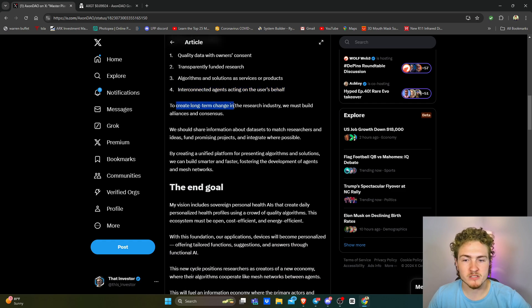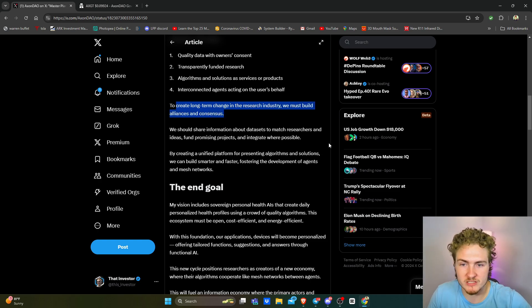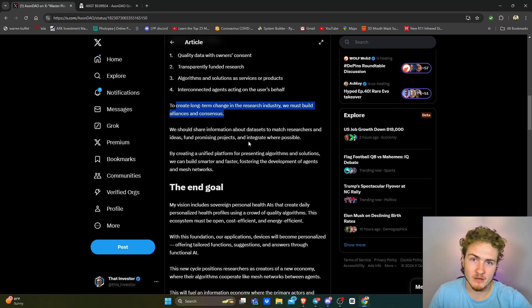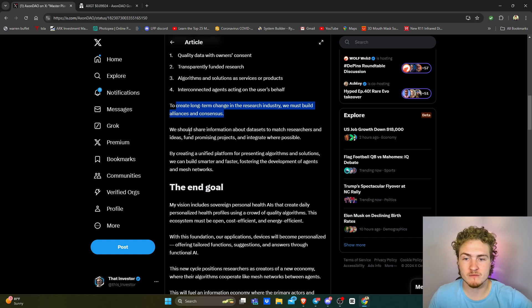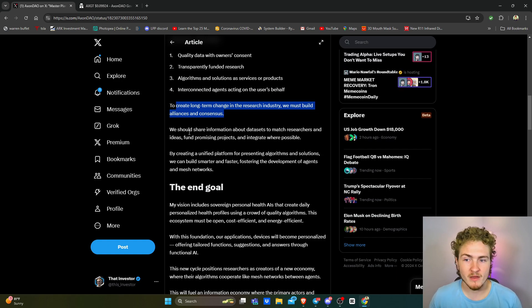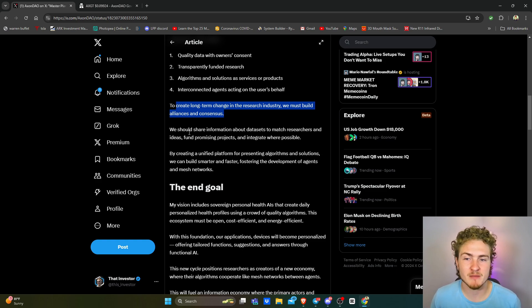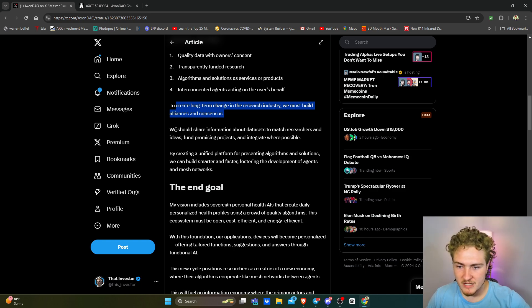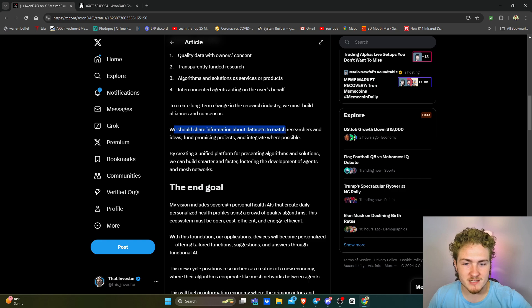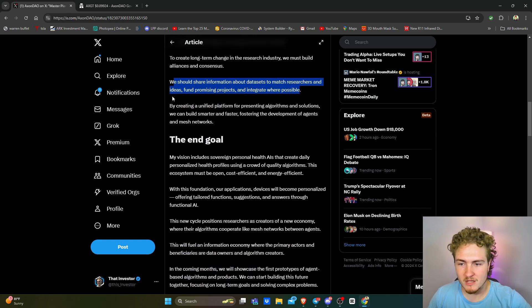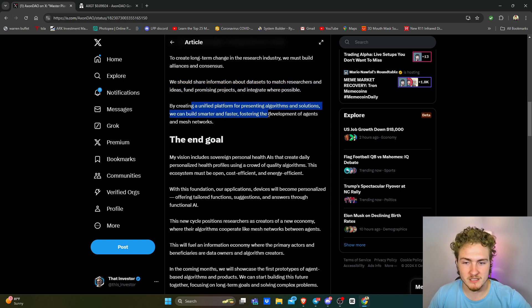To create long-term change in the research industry, we must build alliances and consensus. Hence why Axon, I think, just recently announced a partnership with Data Lake. So Axon is out there at the forefront making partnerships all the time. I mean, they're the ones who flew me out and invited me to come to the NVIDIA AI Summit earlier this year. They are constantly making partnerships and trying to reach out that olive branch so that they can expand the entire research and academia space, not just their own products. We should share information about data sets to match researchers and ideas, fund promising projects, and integrate where possible. By creating a unified platform for presenting algorithms and solutions, we can build smarter, faster, and fostering the developments of agents to mesh networks.